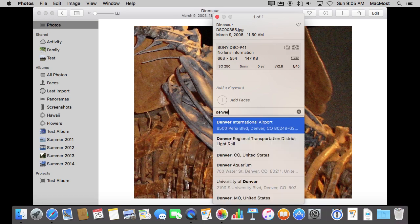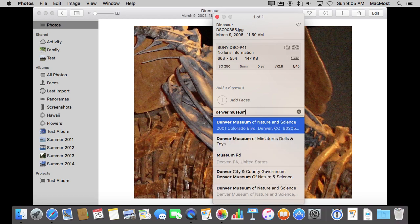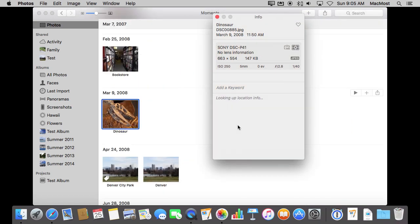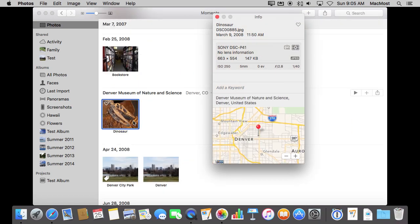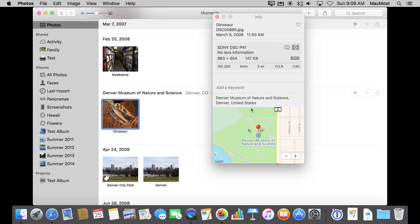So I can just type something and it's going to do a search for me. So here I get the Denver Museum of Nature and Science. That's indeed where I took this photo. I can select it, and now it has set that location. You can see it has even reflected that change here, and now it shows me a map here, which is what I would see if this was a photo I took with my iPhone and it had the location set.